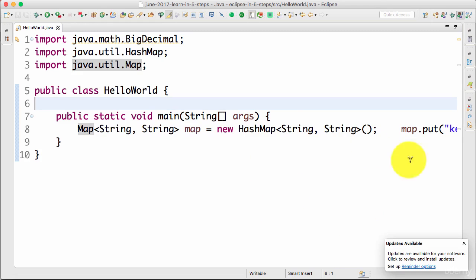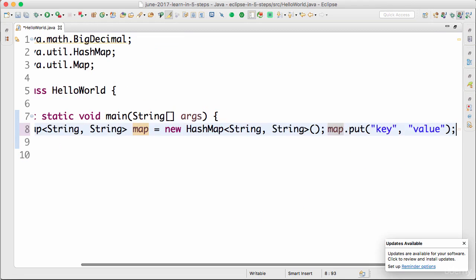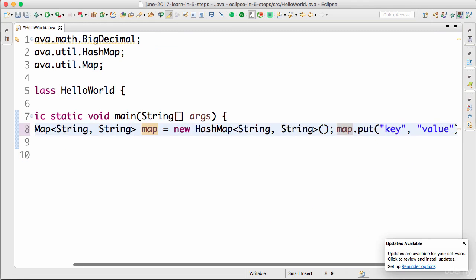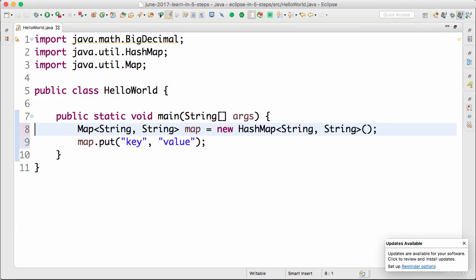So you have this piece of code right now. This is not really well formatted. Map.put is on the same line. Typically how you can do the formatting is by pressing Ctrl+Shift+F.